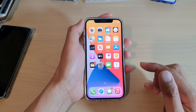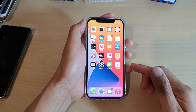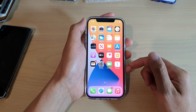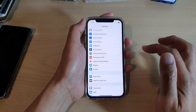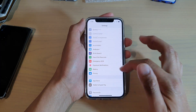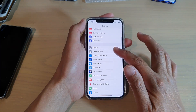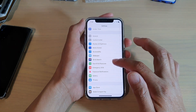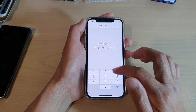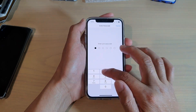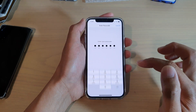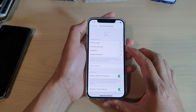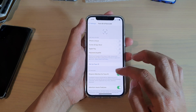First, let's go back to your home screen by swiping up at the bottom of the screen. Then we're going to tap on Settings. In Settings, you want to go down and tap on Face ID and Passcode. Then put in your screen passcode to gain access to this section.